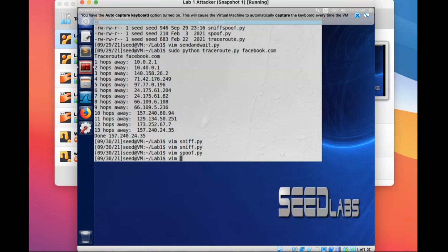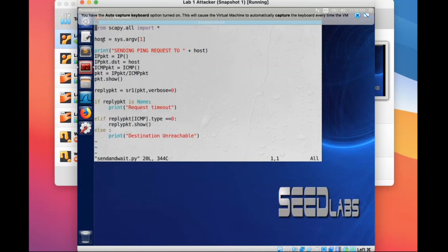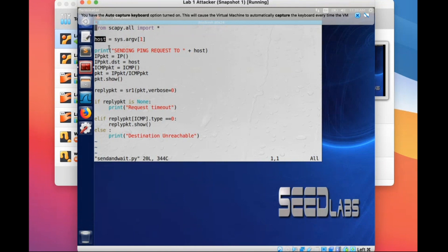I can give you one step before the final algorithm — it's called send-and-wait. In this algorithm we use 'host' to represent your given argument. In the demo we showed facebook.com, but if you use google.com it will also be stored in 'host'. Print 'sending ping request to this host' and then construct your ping request.